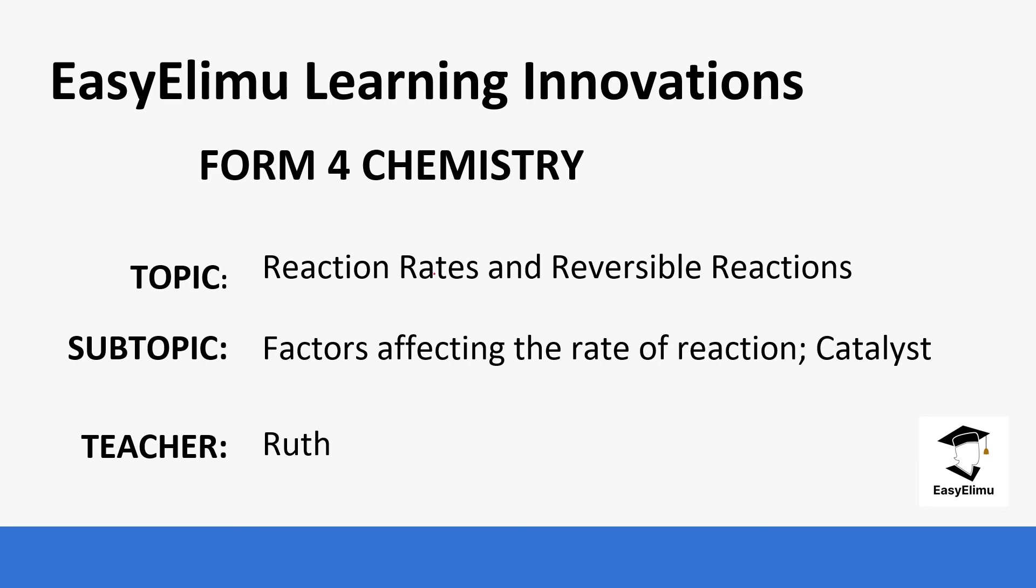For today we are going to be focusing on factors affecting the rate of reaction, specifically catalysts.